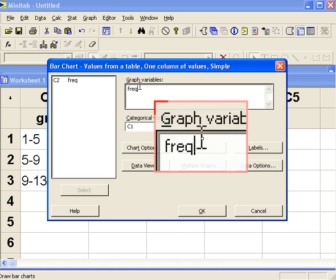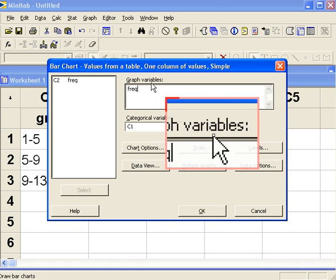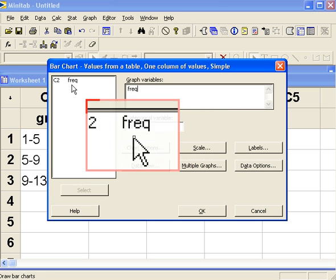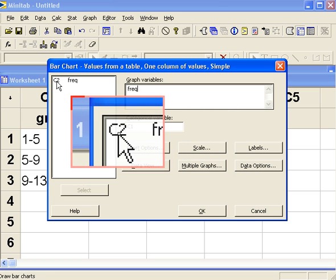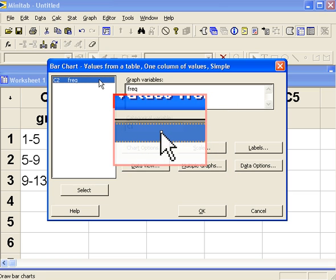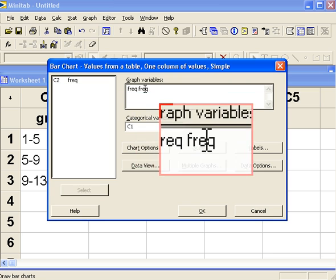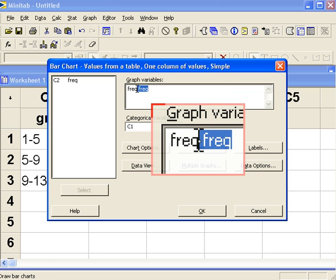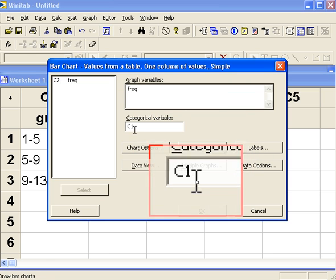Under graph variables we select the frequencies, in this case it's under C2. We'll transfer it over by double clicking, well it's already there so we don't need to do that.